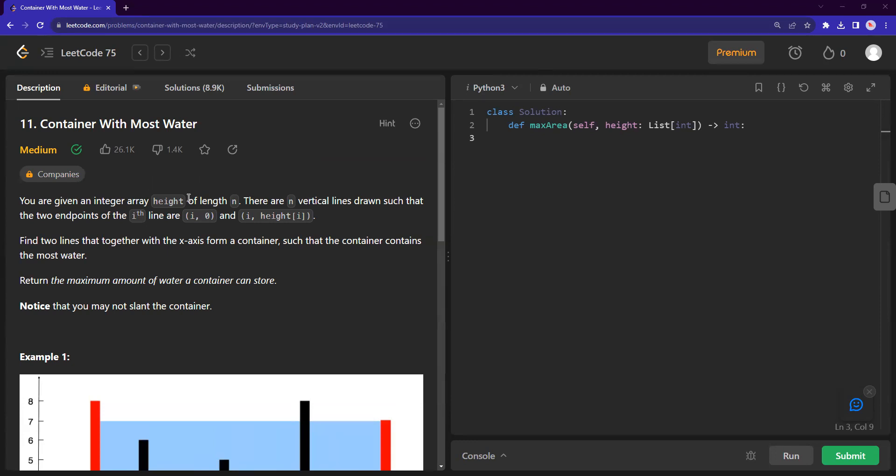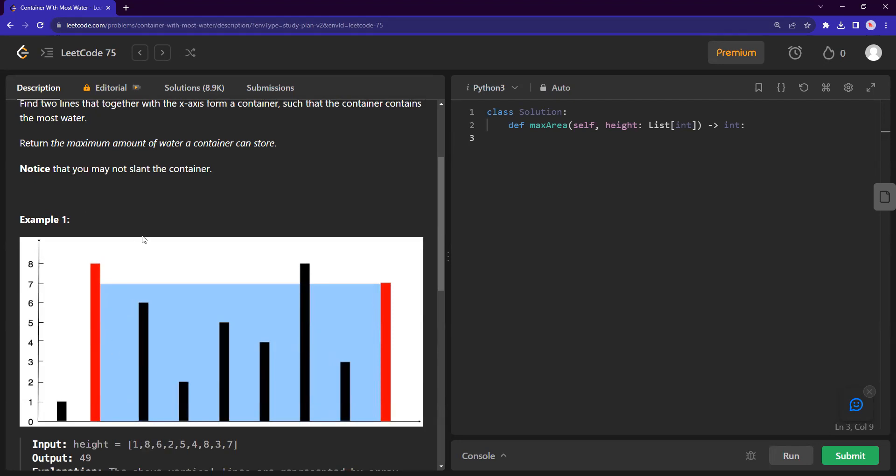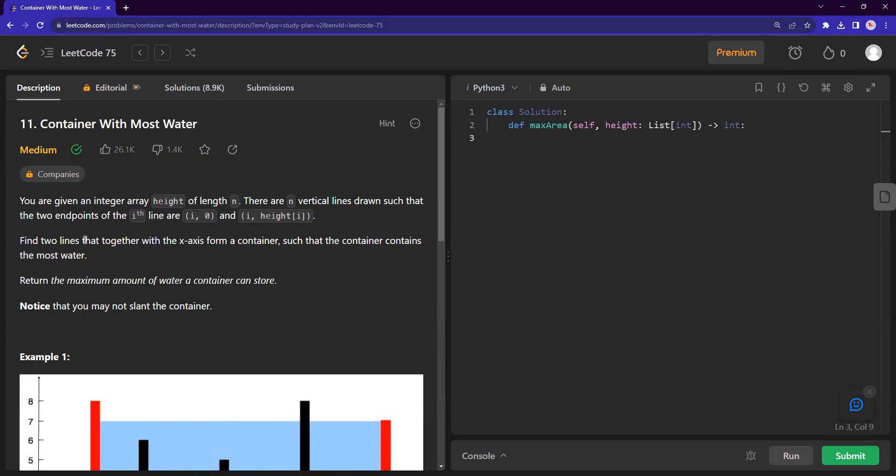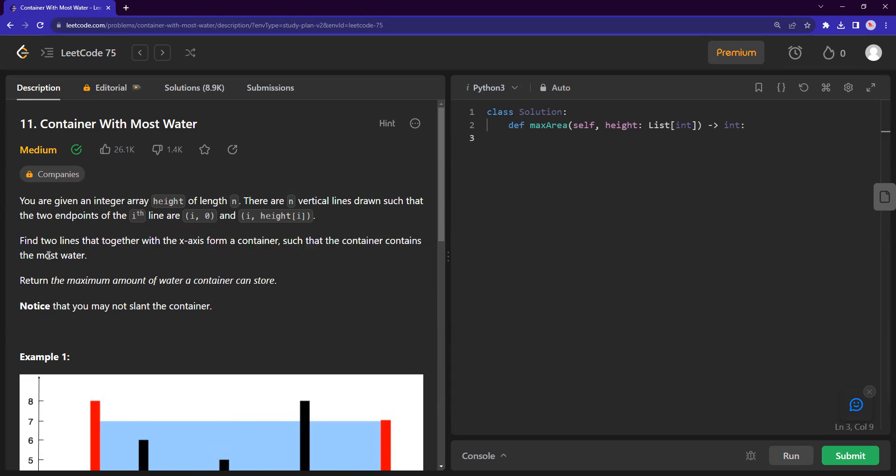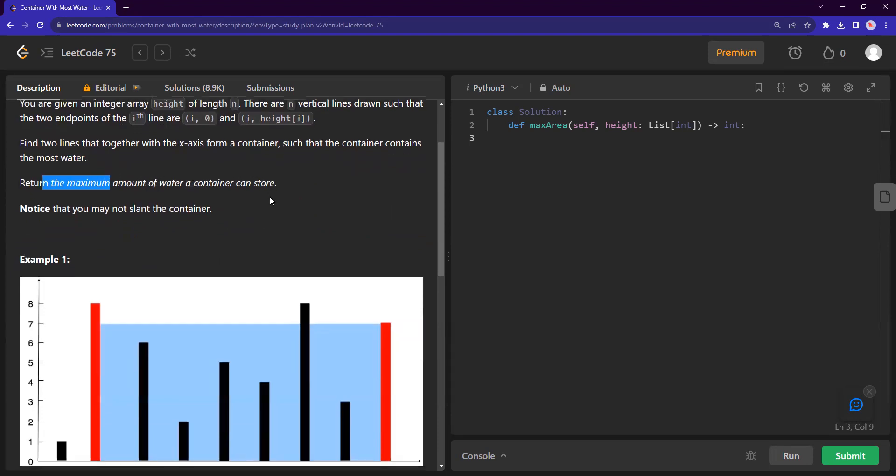You're given an integer array of height of length n, and each represents the height of the poles. Basically we need to find two lines that form the container, such as the container contains the most water. To find the maximum amount of water a container can store,